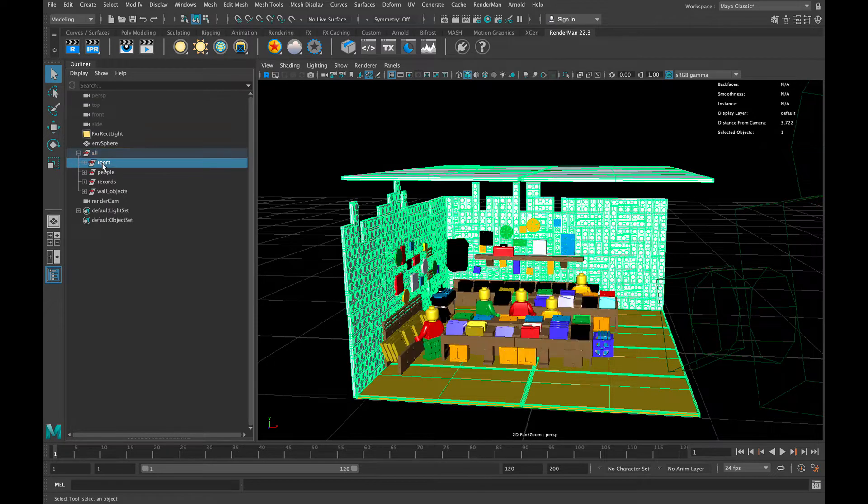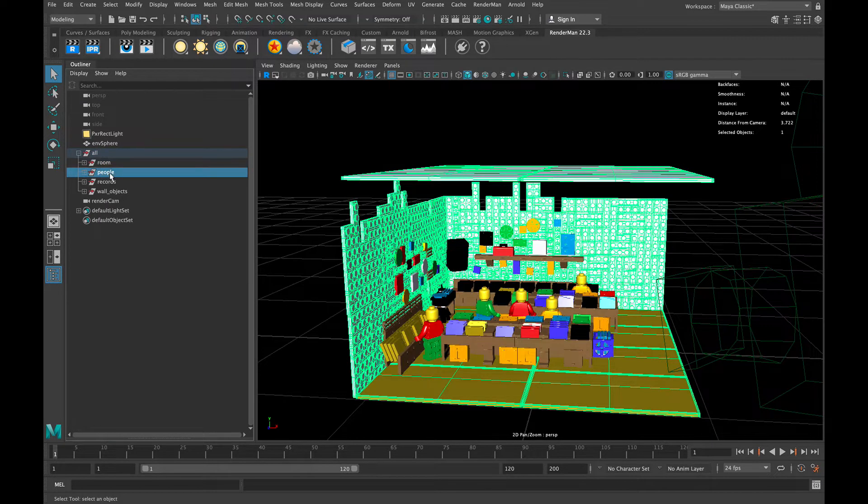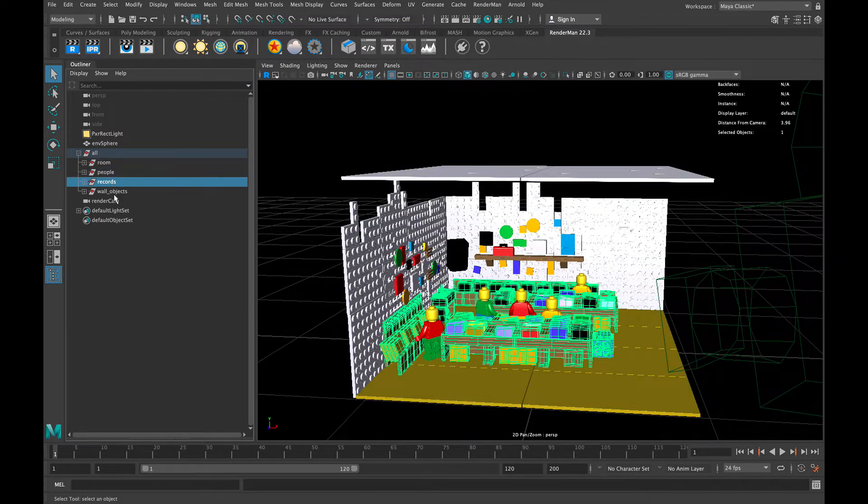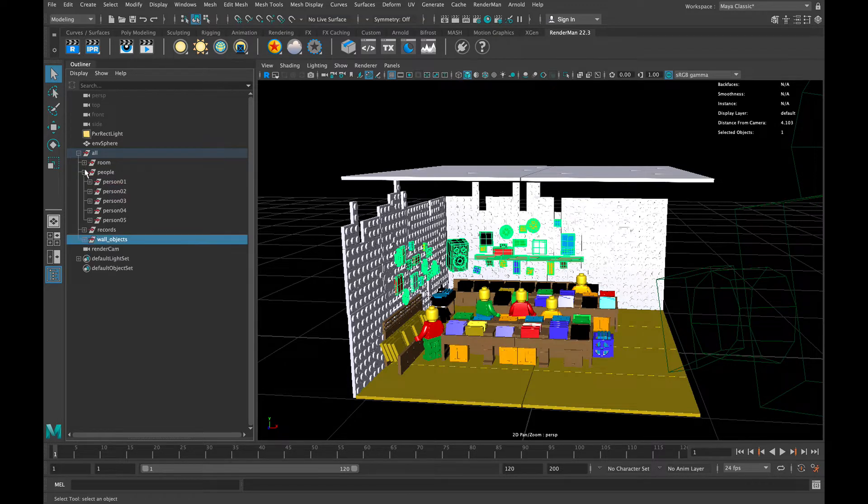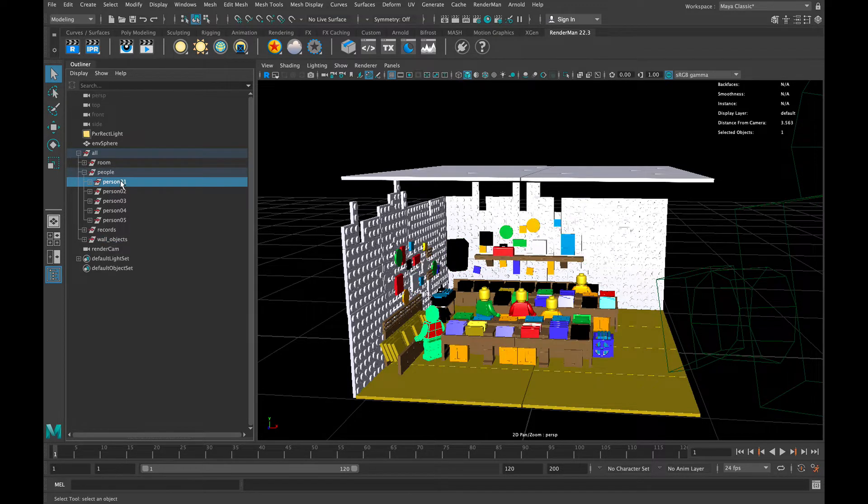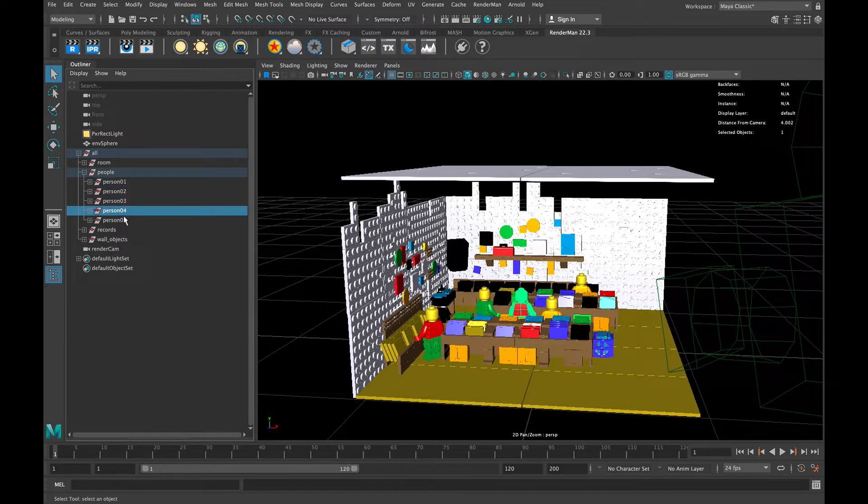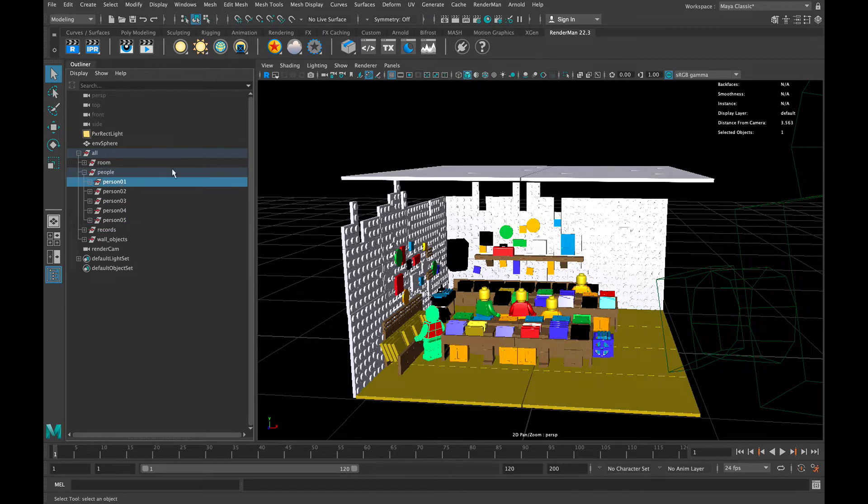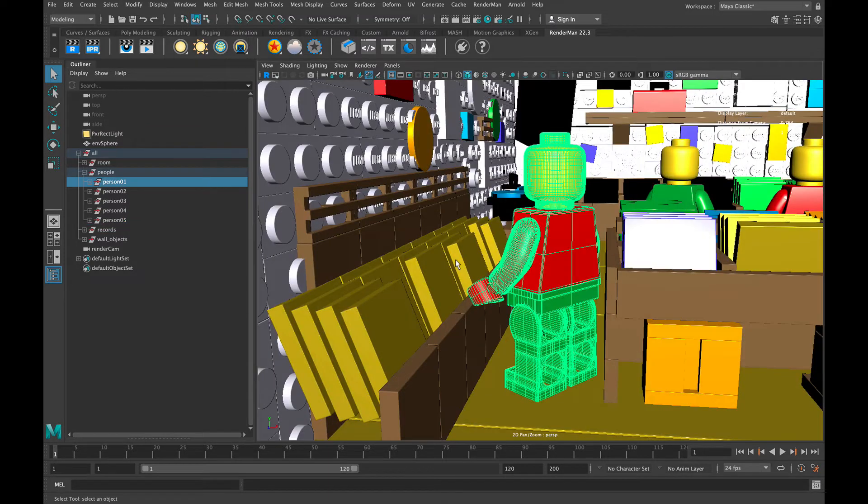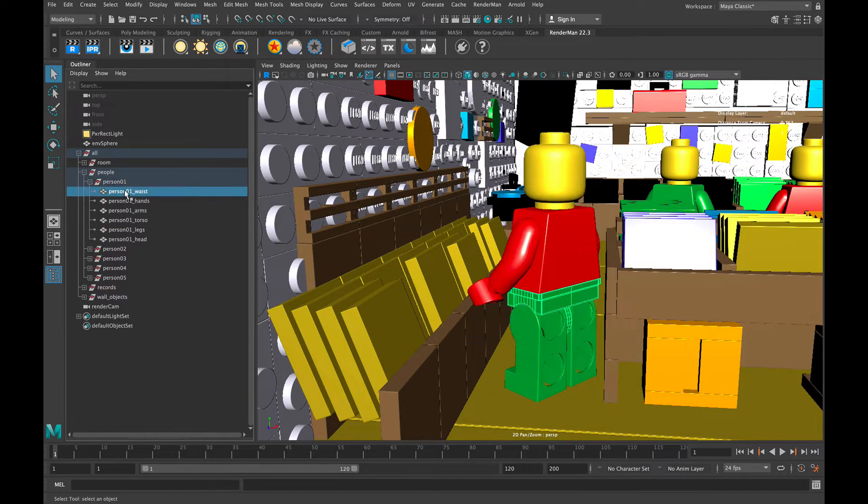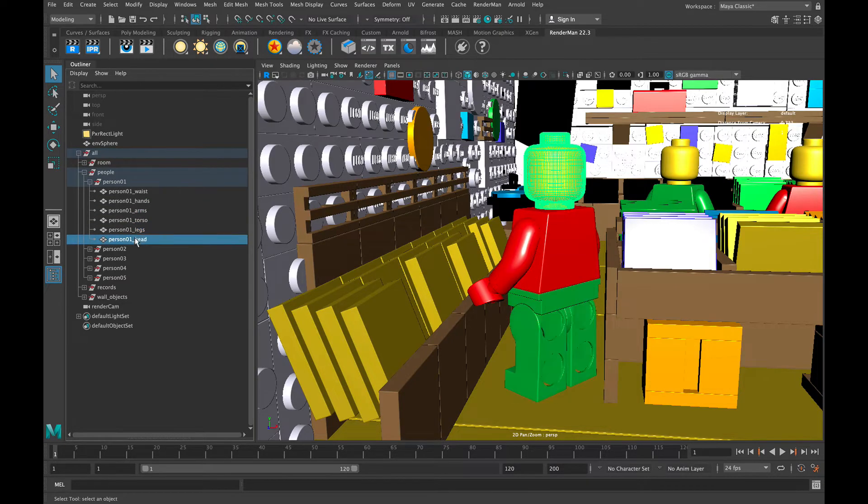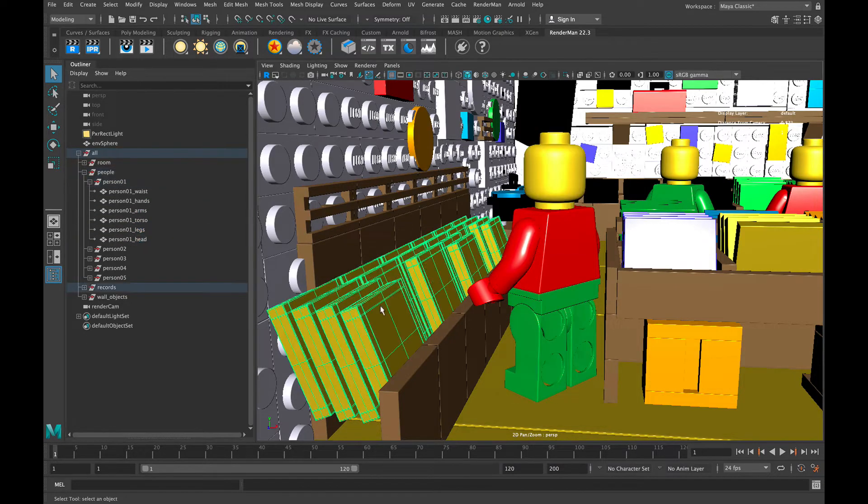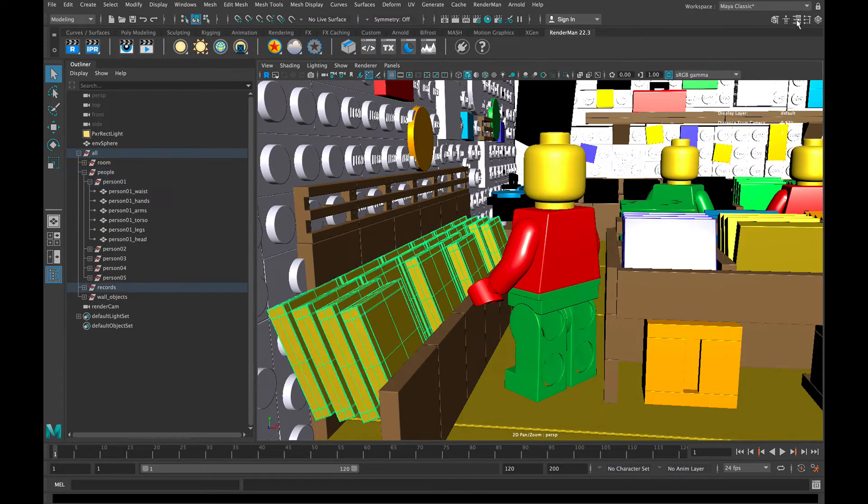The people, once you get into there, you'll see person one, two, three, and four. And then inside each individual person you have the waist, the hands, the arms, the torso, the legs, and the head. So pretty straightforward, you guys can dig around and play with it as you see fit.